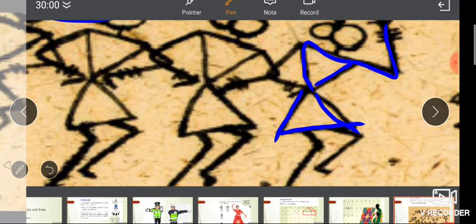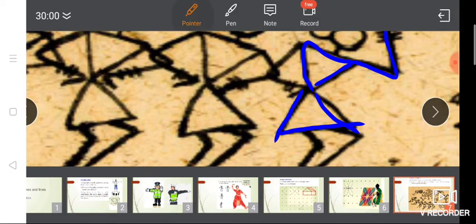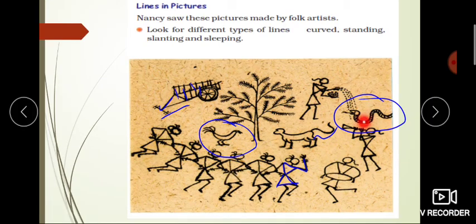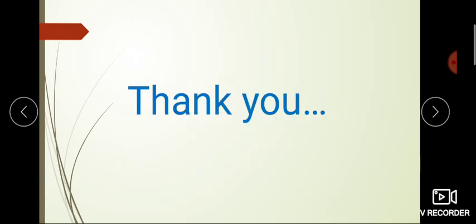Here you can see there is a sleeping line, a slanting line, and a resting line. So with lines and curves you can make pictures. With the help of standing lines, slanting lines, sleeping lines, and curves you can make a picture. Thank you, bye bye.